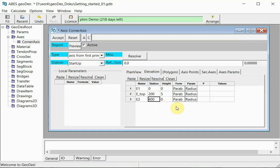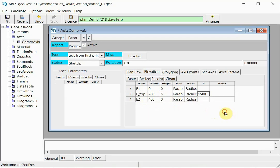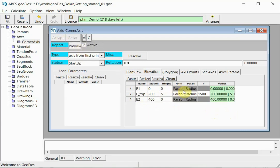And back to zero at station 400. And for the rounding at the top I would like to use a parabola with a minimum radius of 1500 meters. Again I press accept to store the data. The green color of this cell here tells me that all the values have been calculated and interpreted correctly and the data is stored.